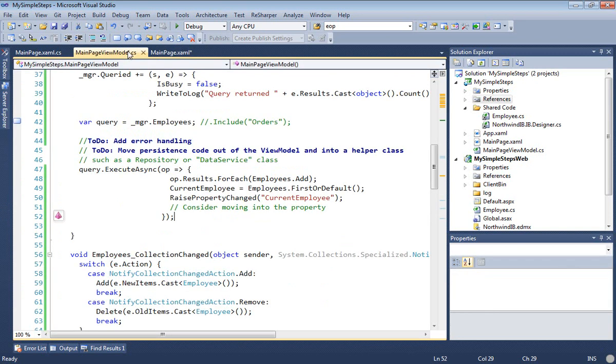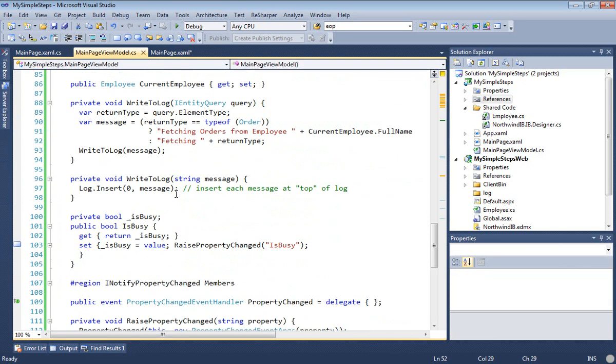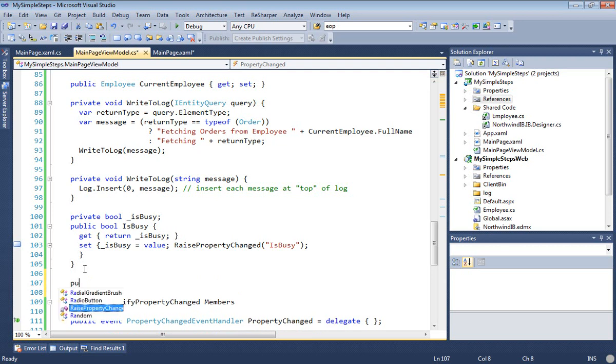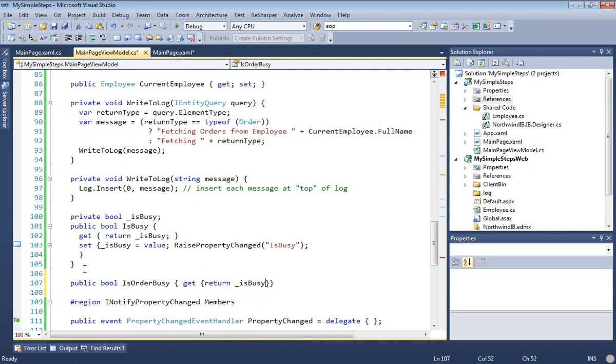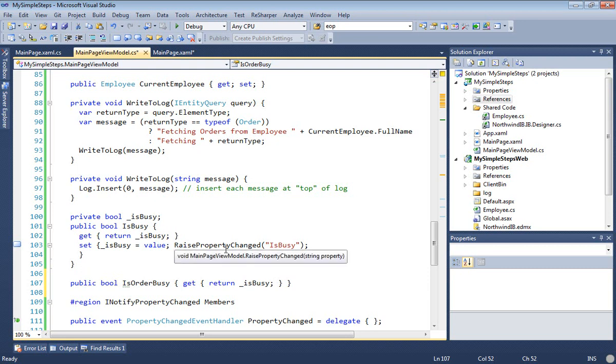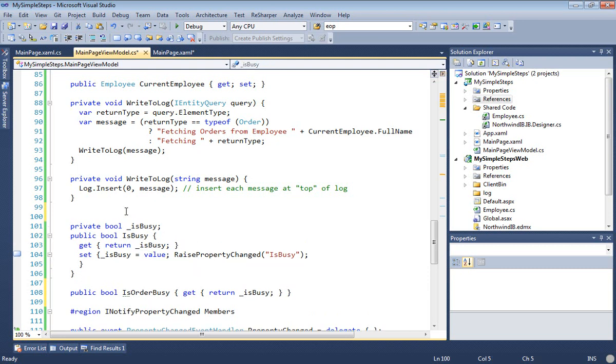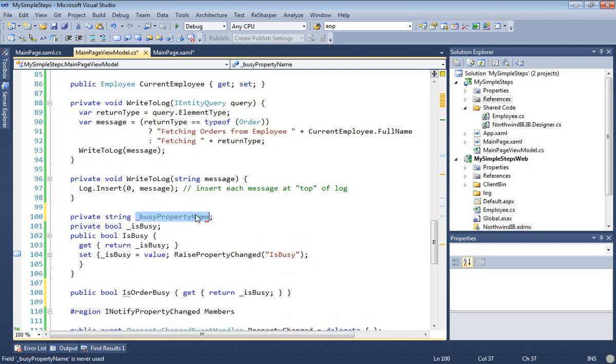I'm going to control the inner one with this new property, isOrderBusy. So I've now got to go create an isOrderBusy property, which I'm going to do here. And I'll use a getter. But watch this. I'm going to leverage the same backing field that is used for the isBusy property. I'm going to use the same isBusy property to drive two separate indicators. Now, right now, you can see it raises property changed on isBusy, so that's the outer one, the outer busy indicator.